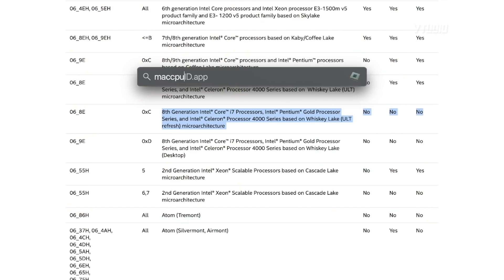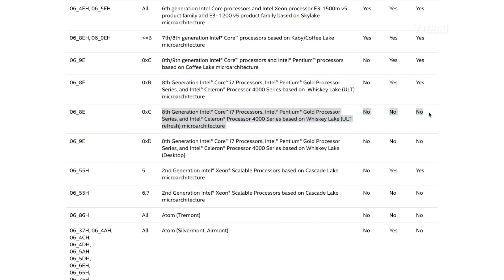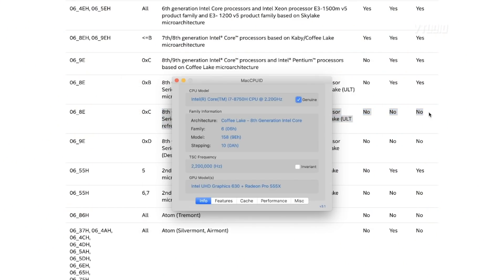You can use an app called Mac CPU ID, which is an official app from Intel. You can search it on Google or download it yourself, and it will tell you the exact processor you've got. I'm using 9EH with a stepping of 10.